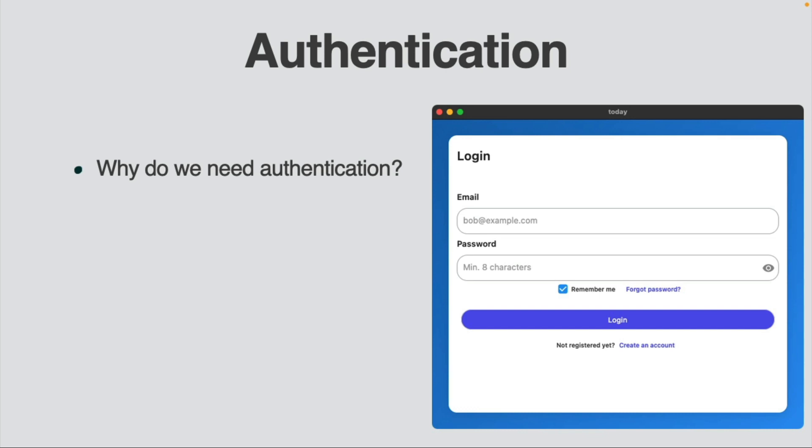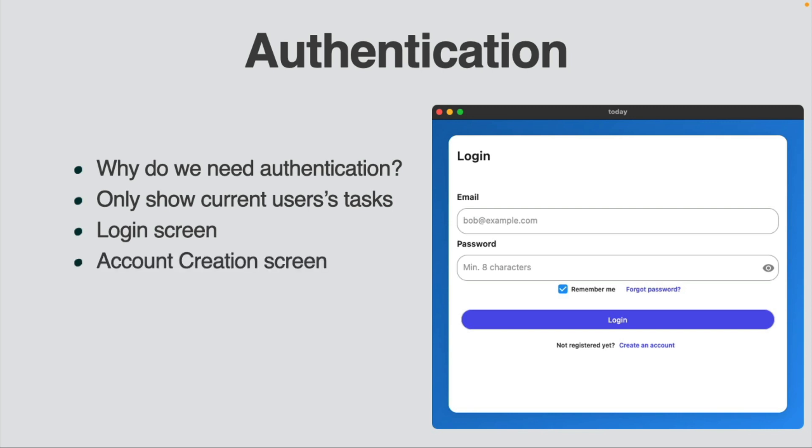Before you even get to the task list, you need to be able to log in a specific user so that you only show the tasks for that user. You will use a login screen as well as an account creation screen to do this. By using Supabase's client package and hooking up the authentication code, you will learn how to use Supabase's authentication capabilities.